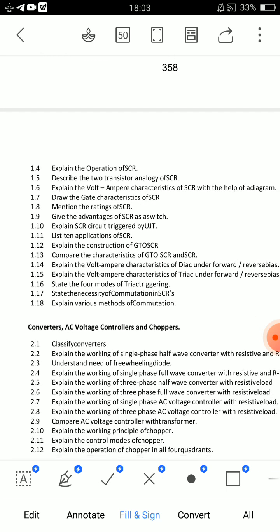Explain SCR circuit triggered by UJT. If you have every diagram on this topic, you will take a second picture. This is an 8-mark question.